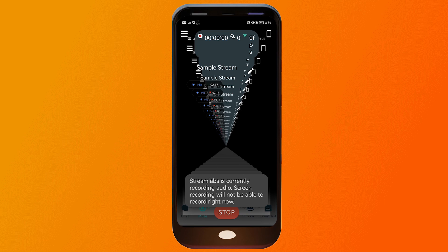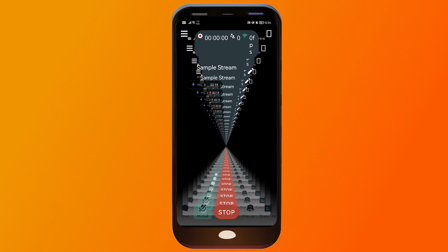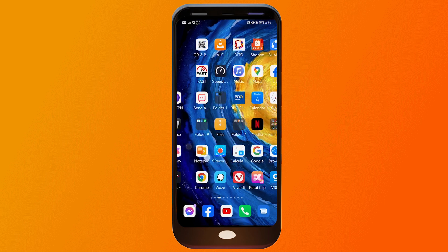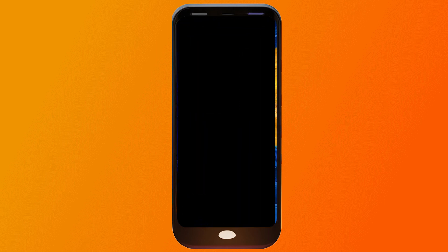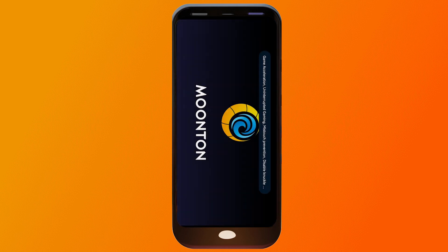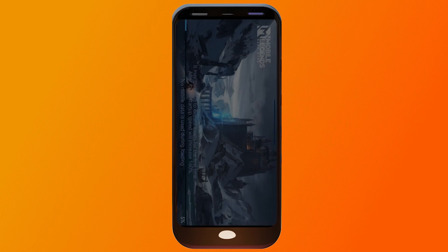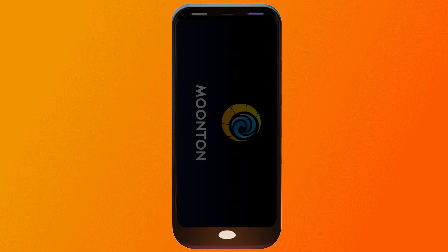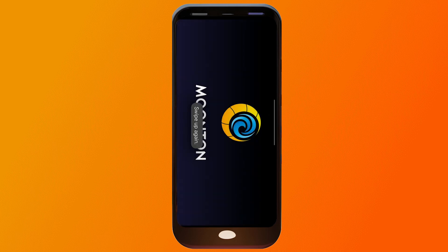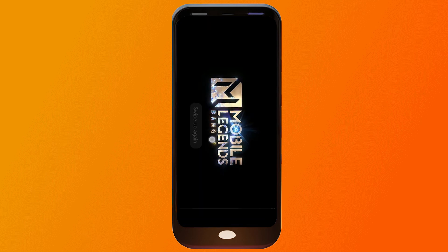There you go — it is already working. You can just go ahead and open your game. For example, if you want to play Mobile Legends, you can definitely do that and it's going to change automatically. That is how you do it — you are streaming already to YouTube. Congratulations, that is how you live stream to YouTube gaming mobile.